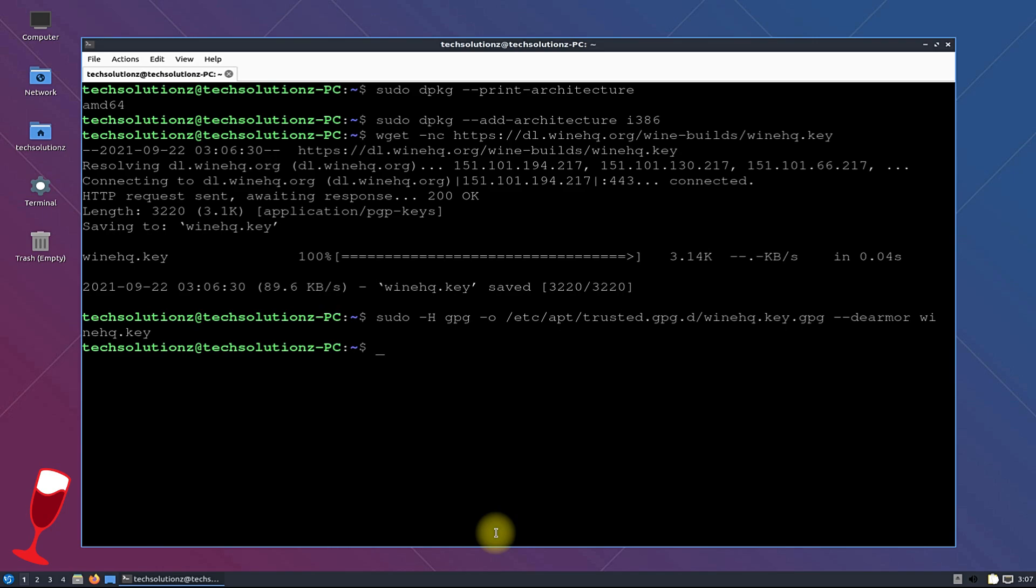Done adding the key? Now as we are on Lubuntu 21.04 which is based on Ubuntu Hirsute Hippo, we will add the wine repository for Hirsute Hippo on our Lubuntu Linux. This can be added as shown.